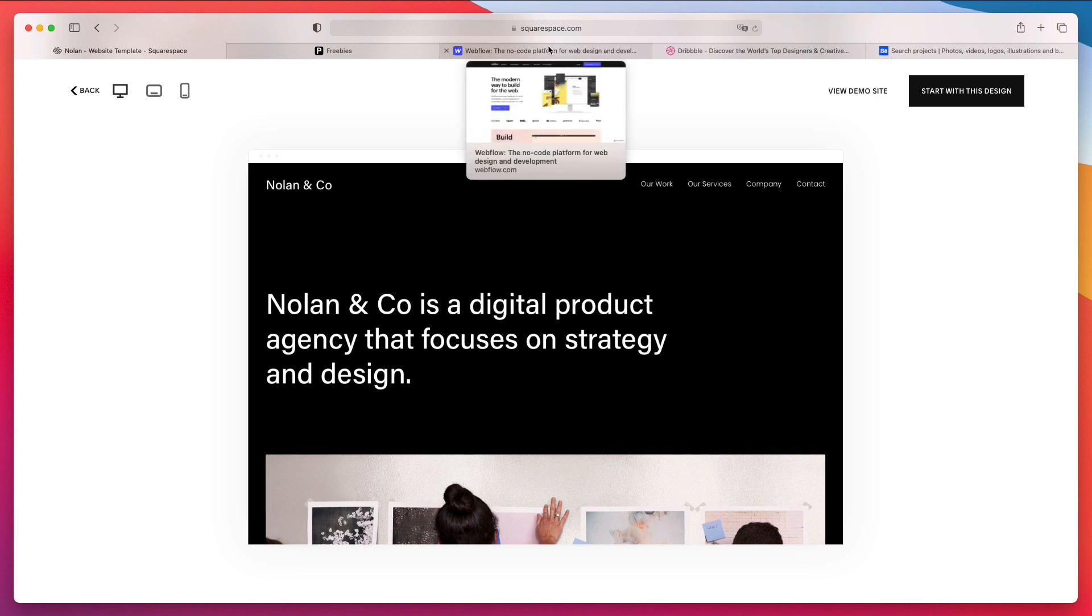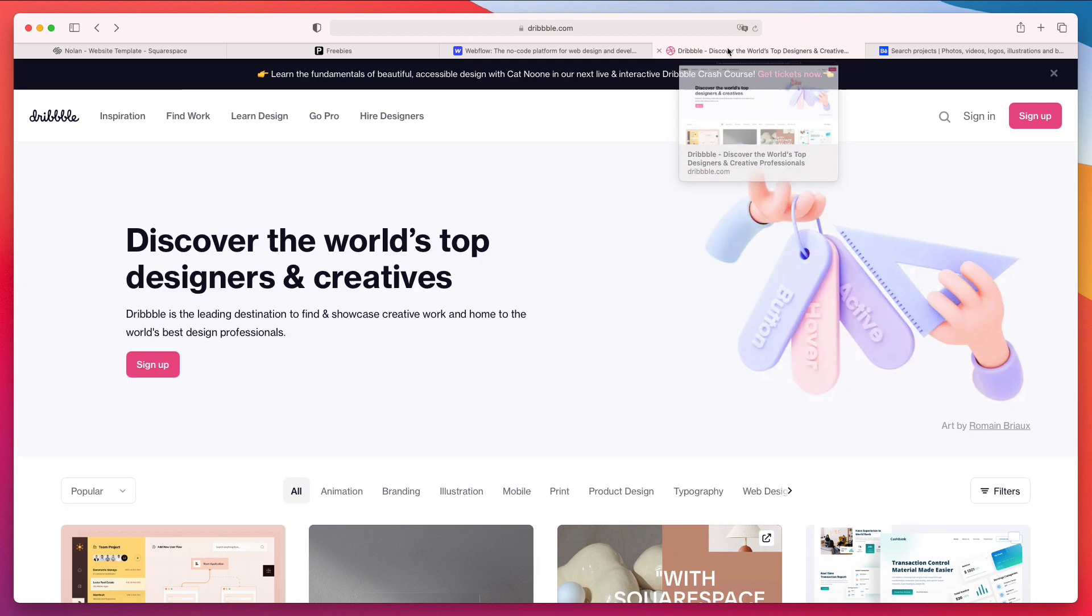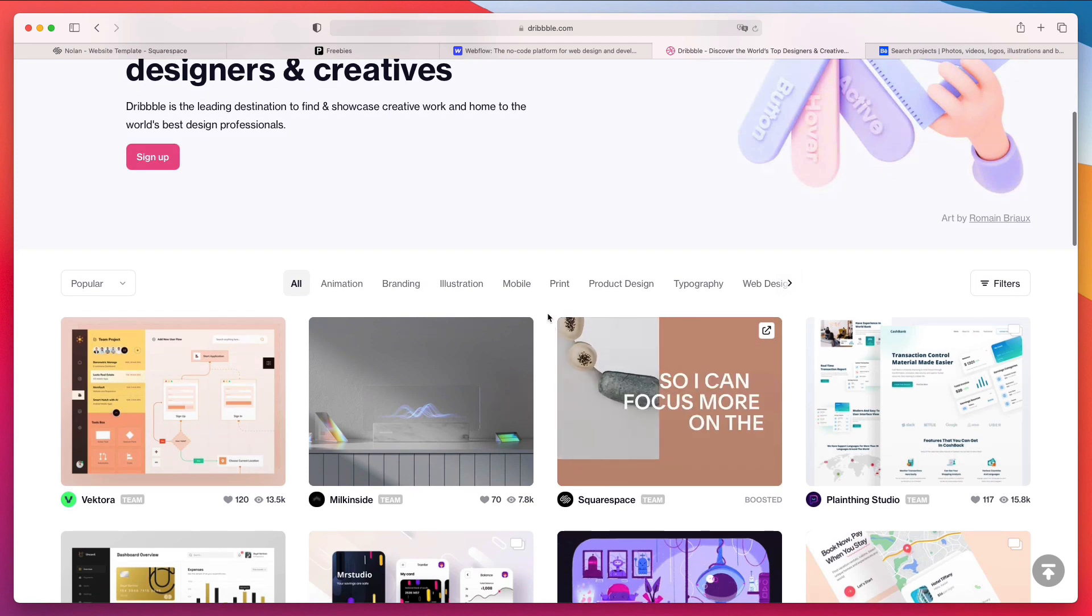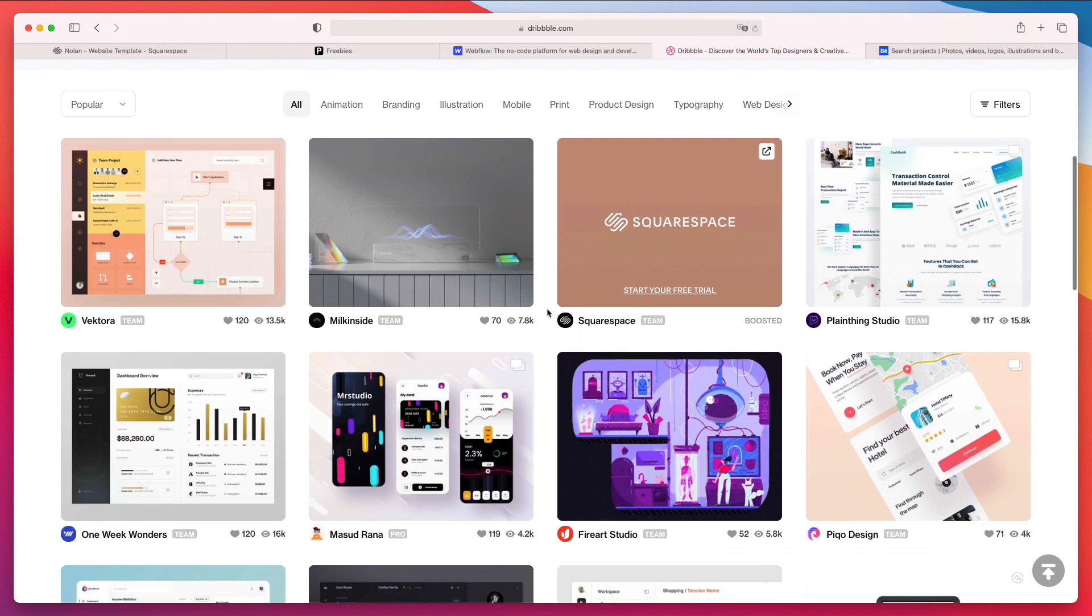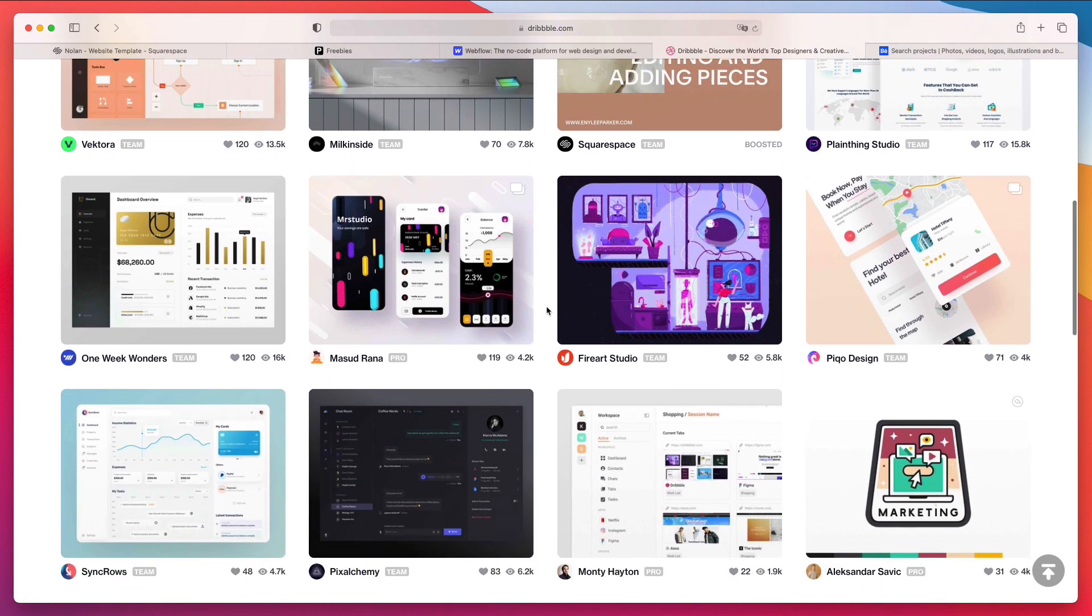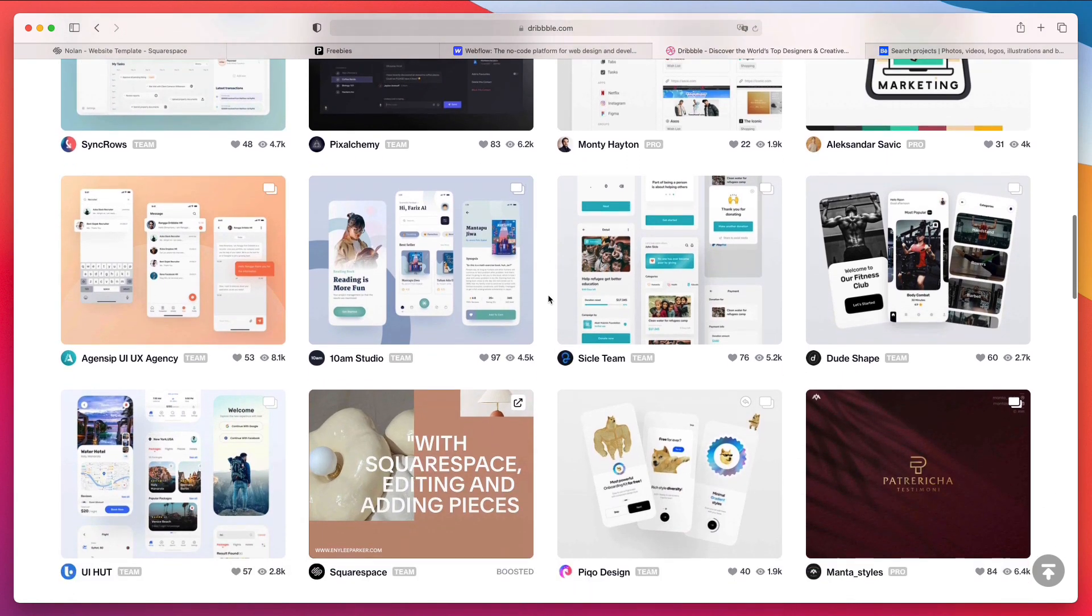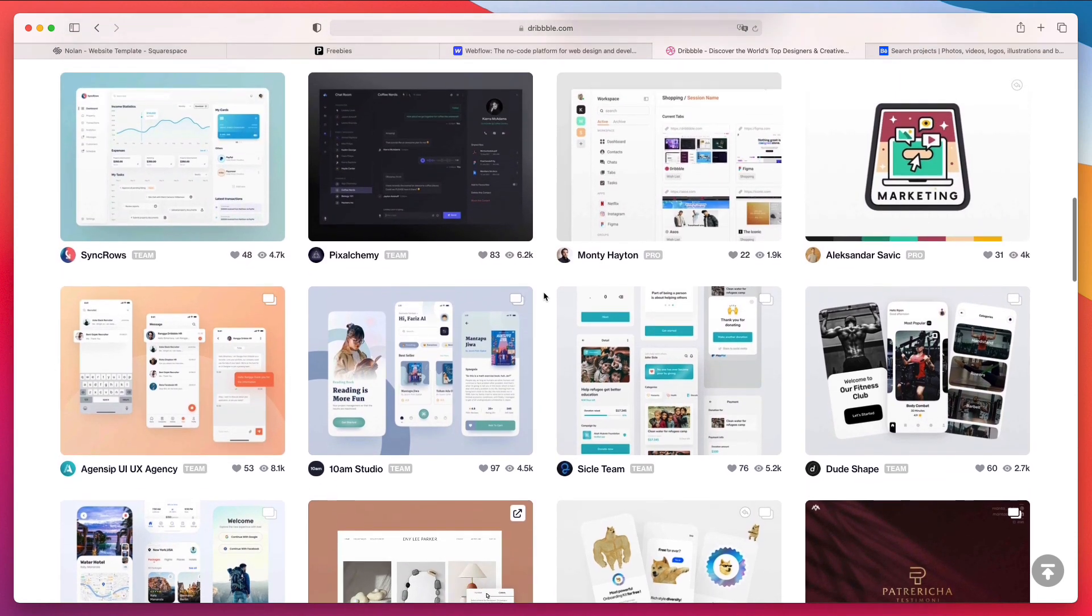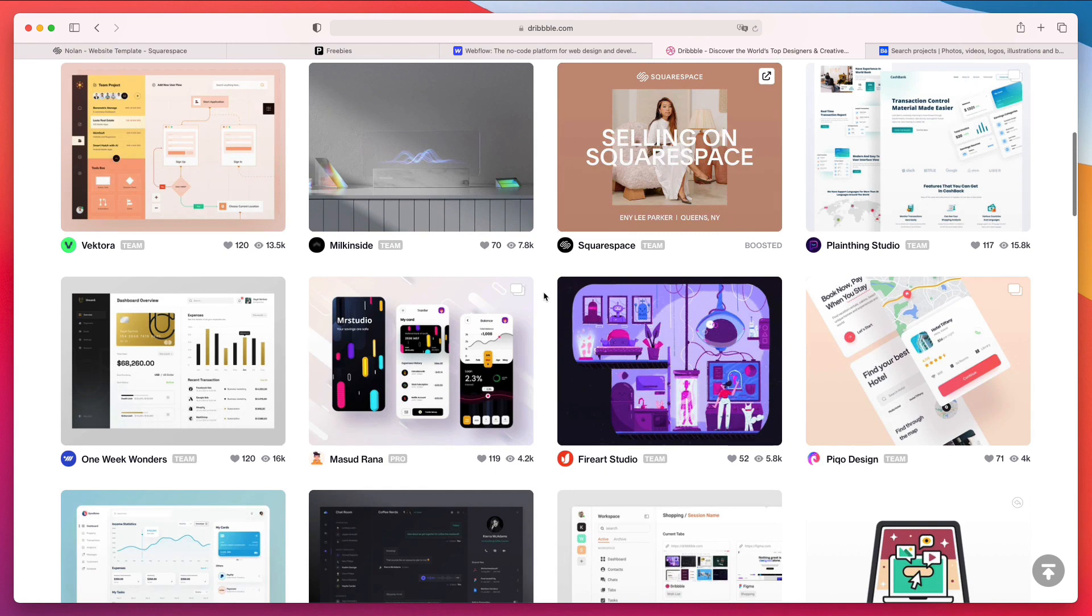Now another very popular option and alternative is Dribbble. If you're a UI UX designer you definitely heard of Dribbble since it's one of the main places where designers showcase their work. I also have a Dribbble account and I used to focus quite a bit on Dribbble.